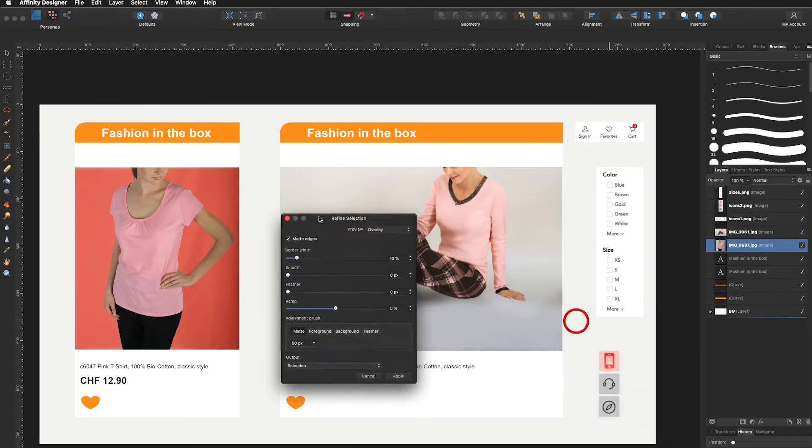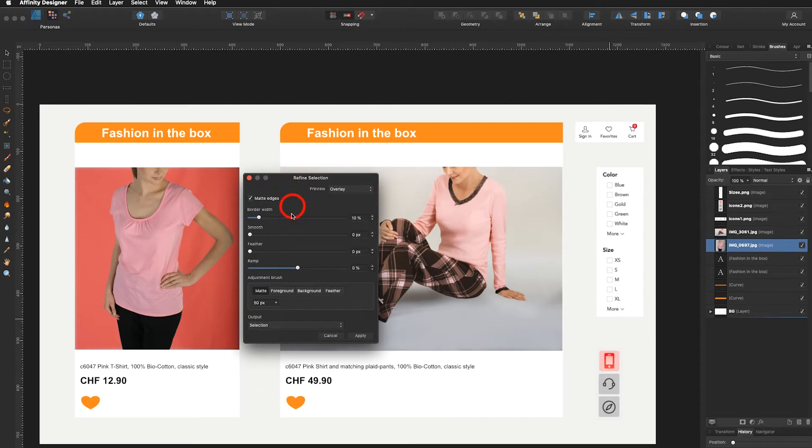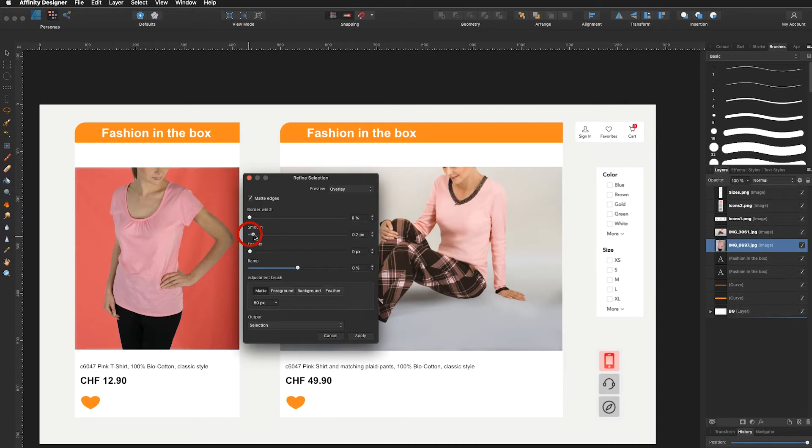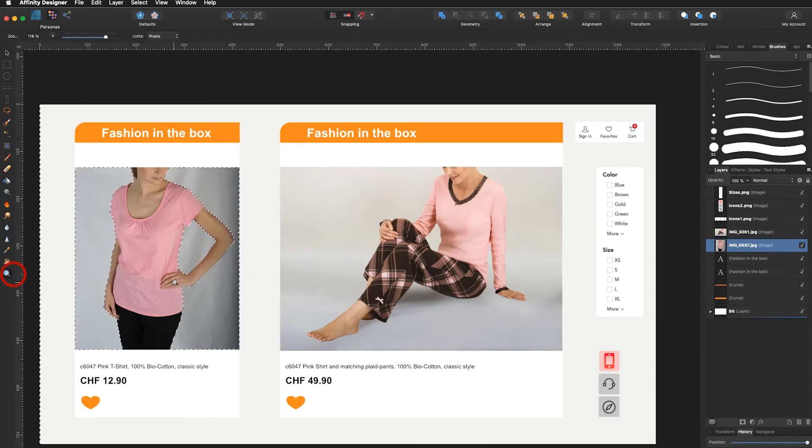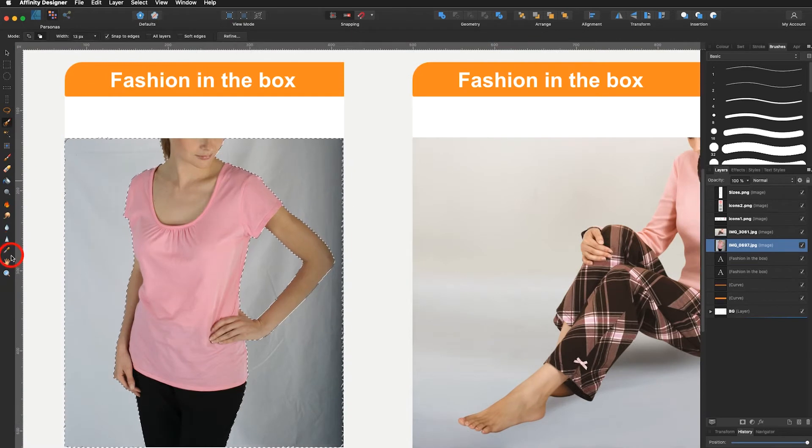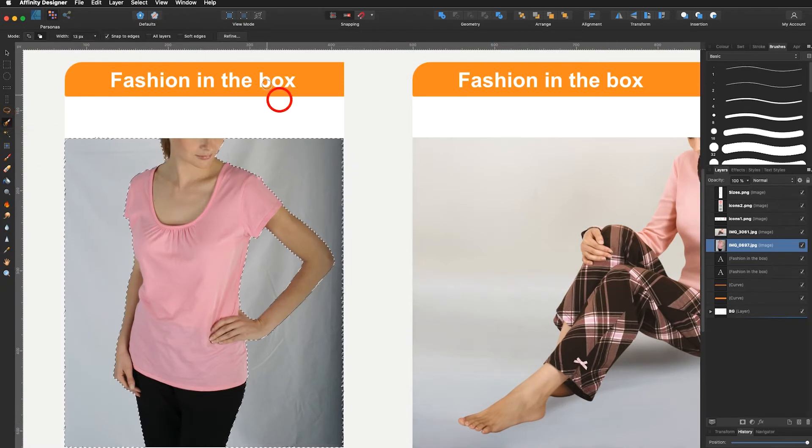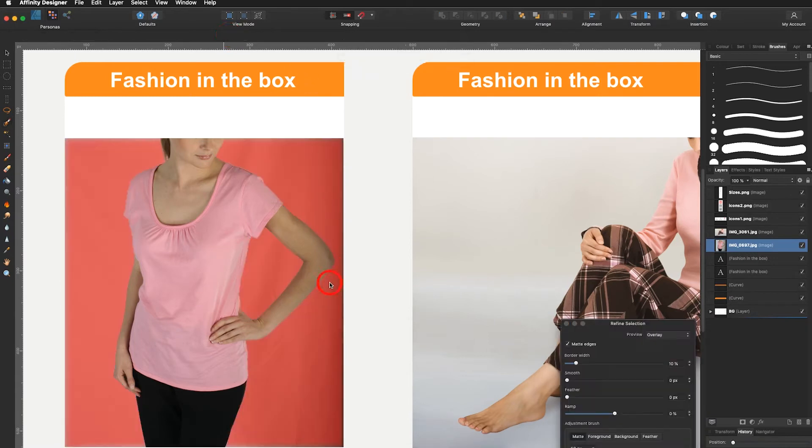In the refine selection panel I have the choice to change the border width. I can make it smoother or less smooth. I can add on feather or not. I select my zoom tool, go a bit closer. Whenever you choose another tool don't be worried that you leave the refine tool. You just go right back into it and you're back to where you were.